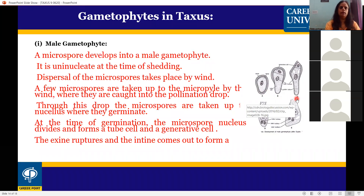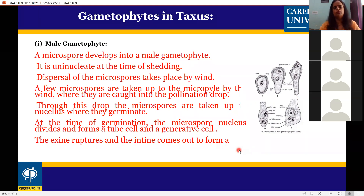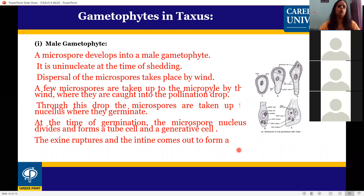A few microspores are taken up to the micropyle by the wind, where they are caught in the pollination drop. When the microspores reach the ovule, a pollination drop is secreted at the end of the micropyle, and the pollen grains get caught in it. They are then taken into the nucellus where they germinate.